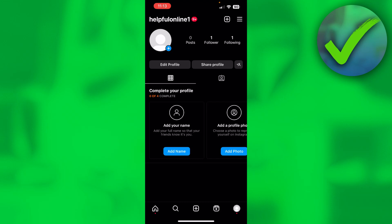How to copy hashtags from Instagram Reels. That's what I'm going to show you in this quick and easy video. Let's get started right away.